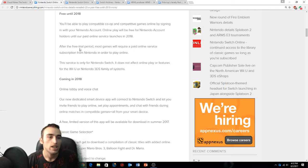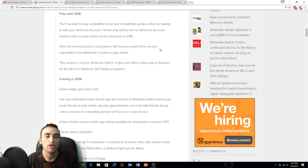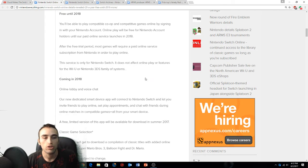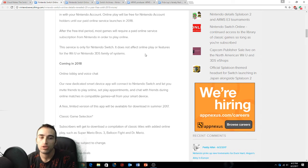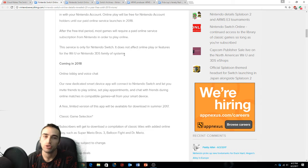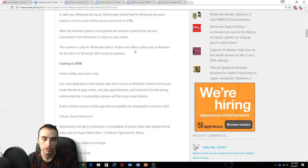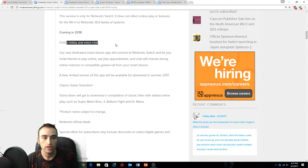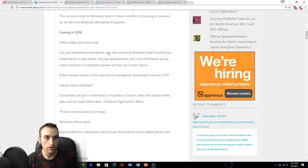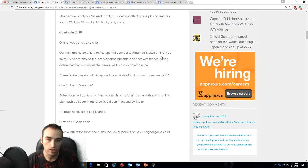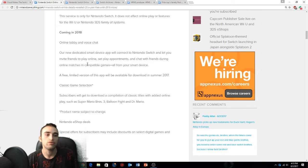After the free trial, most gamers will require a paid online service from Nintendo in order to play. The service is only for Nintendo Switch - it doesn't affect Wii U or 3DS, I guess they'll stay free. Coming in 2018 is an online lobby and voice chat.